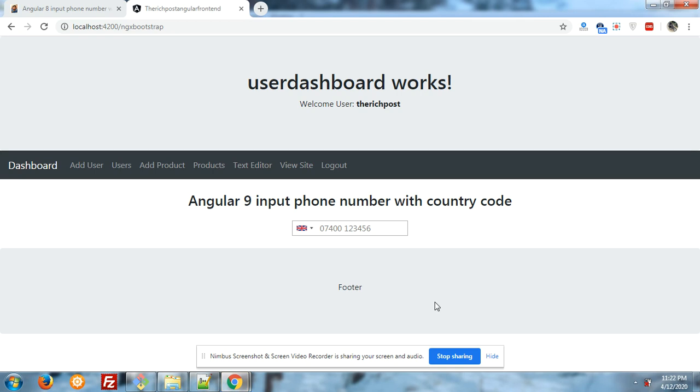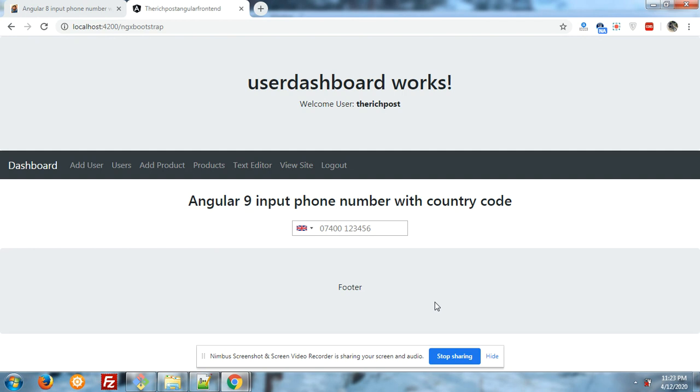Hello friends, welcome again on my channel. Today in this post I will show you how we can easily implement input type phone number with country code. On my screen you can see that there is an input field with country flag. Now I will click on the select input, then you will see the multiple countries.